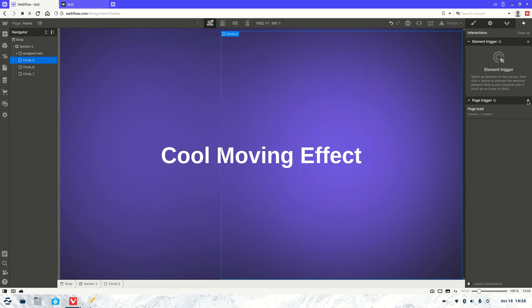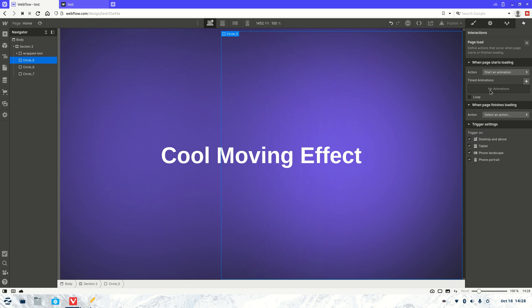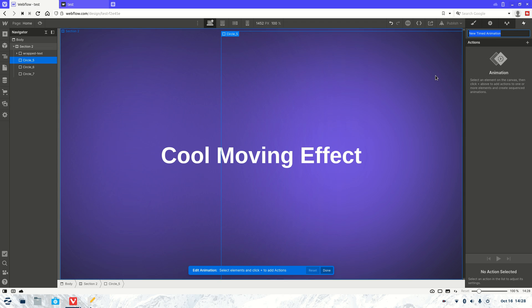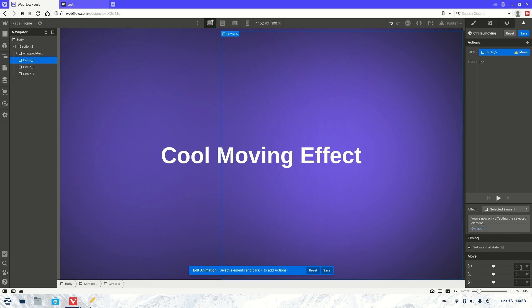We're going to go over to the page trigger, get rid of the existing one, and set it to page load. Then we're going to select an animation — start animation when page loads — and I'm going to set this on a loop as well. Let's call this animation 'circle moving.' For the first animation it's going to be a move action, and we'll put that at zero.